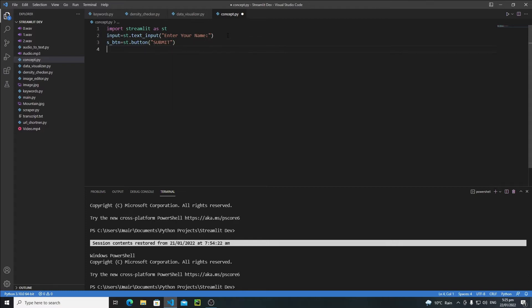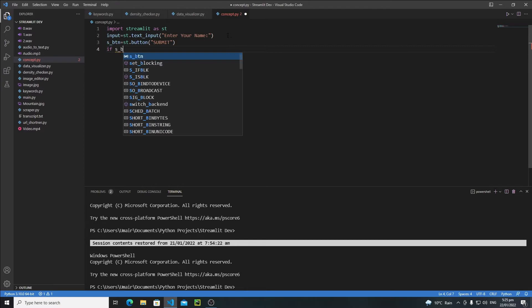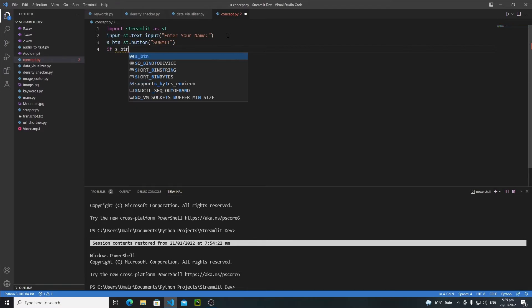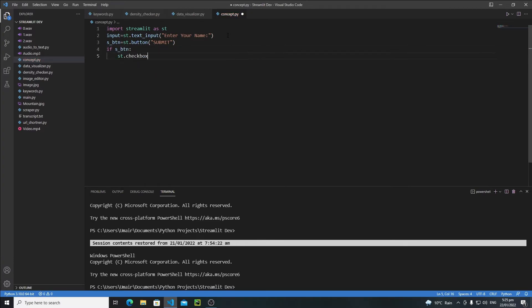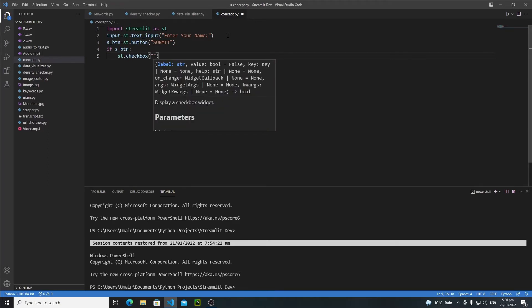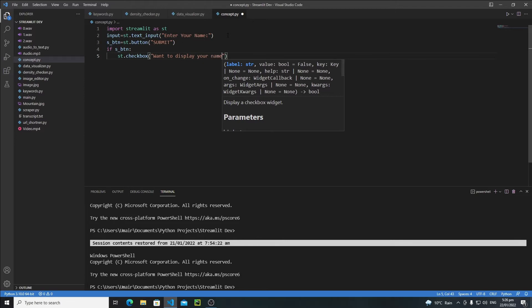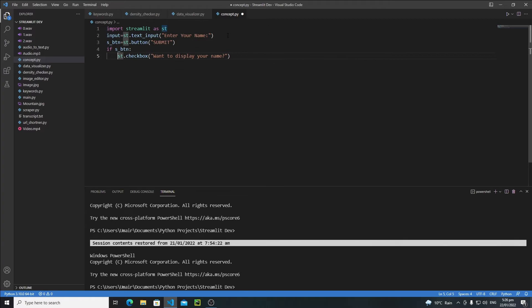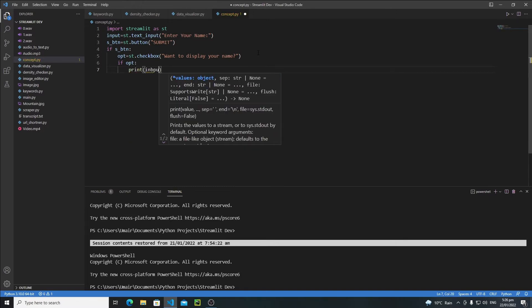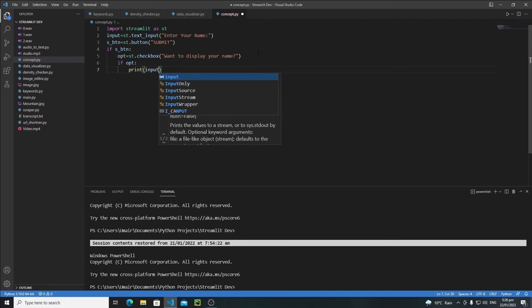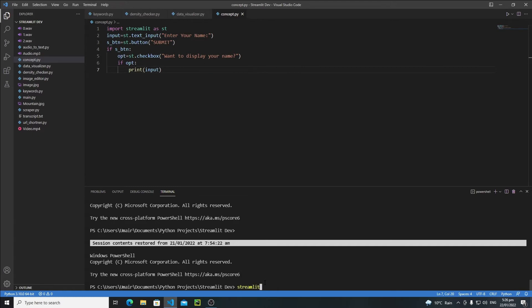Whenever the user clicks on that submit button we need to display a checkbox, so write: if s_btn: st.checkbox(). Now whenever the user checks this checkbox we need to display their name. We'll ask 'Display your name?' and save that output to opt. Then write: if opt is True, print the input variable. Let's save it and run the application with: streamlit run concept.py.